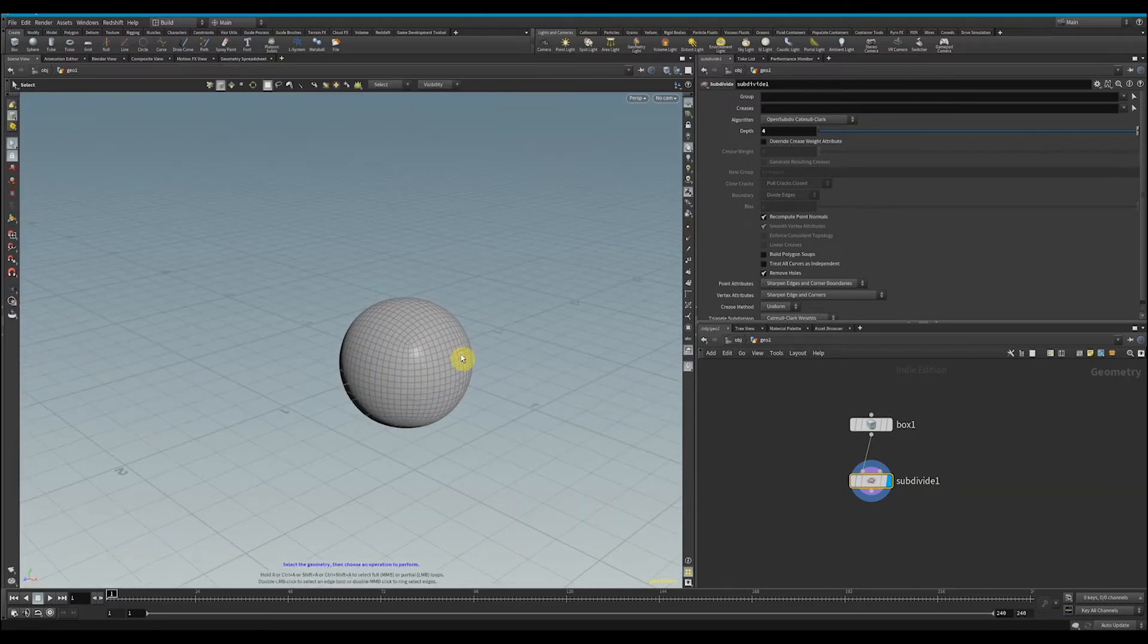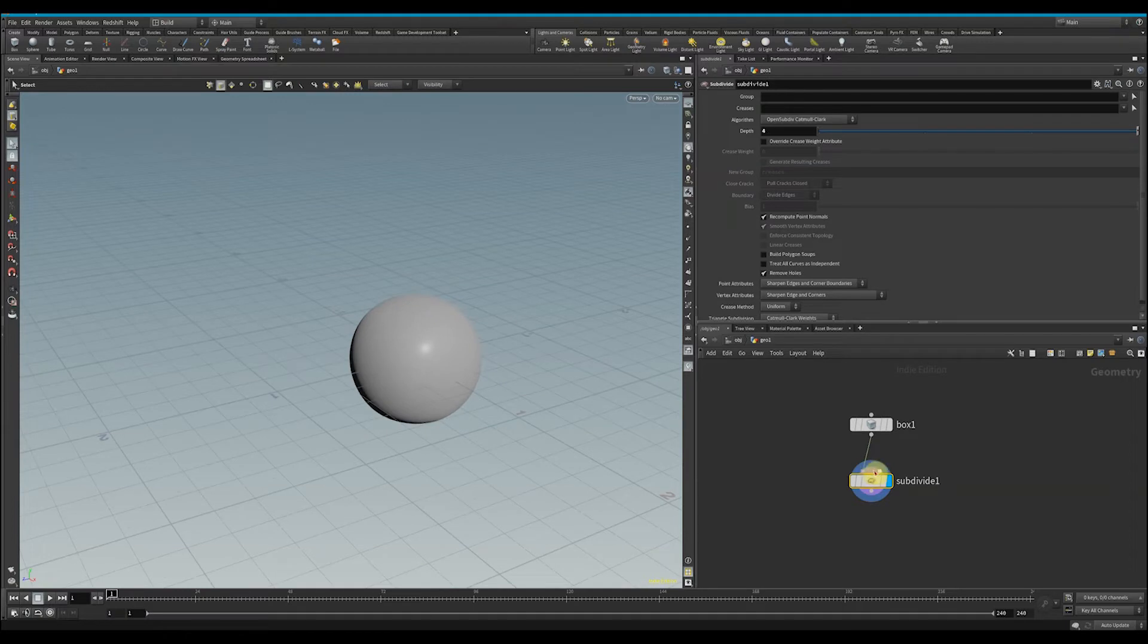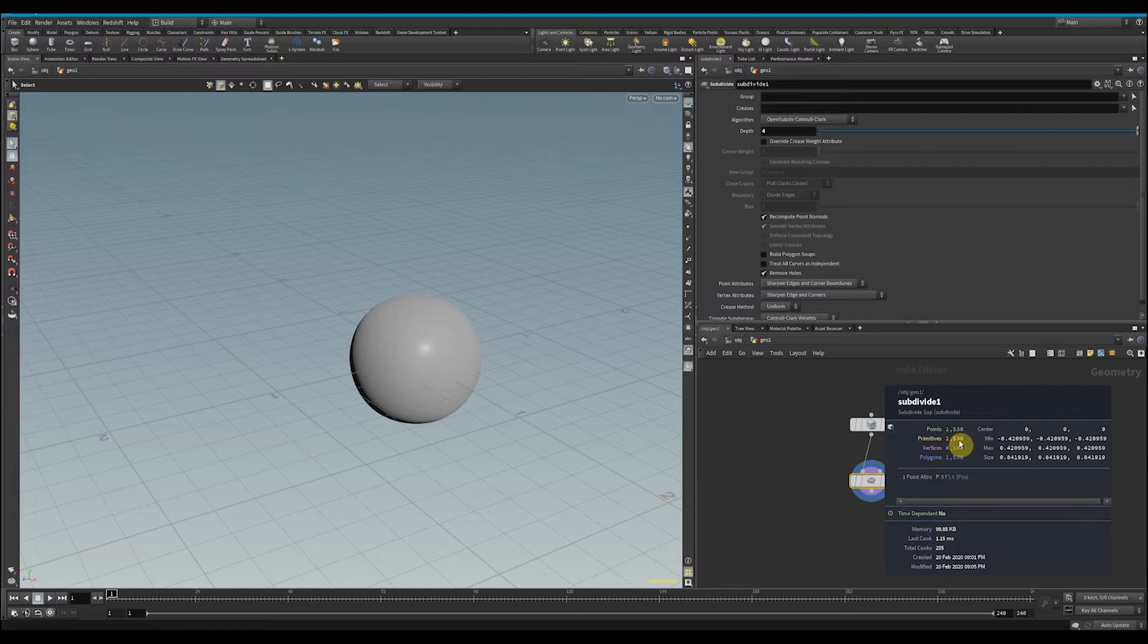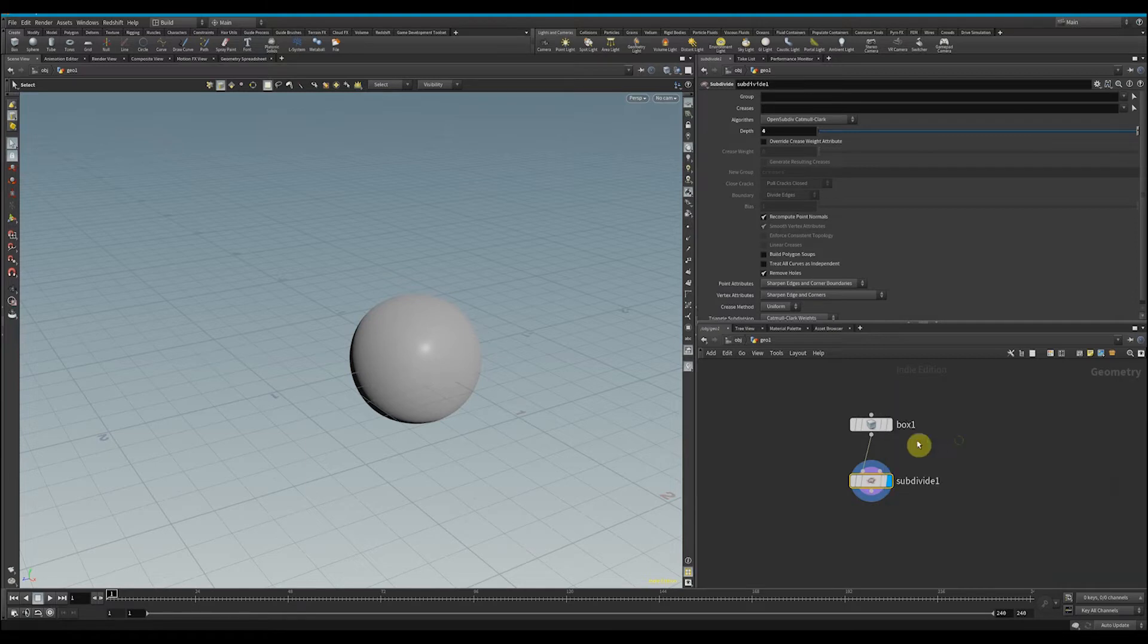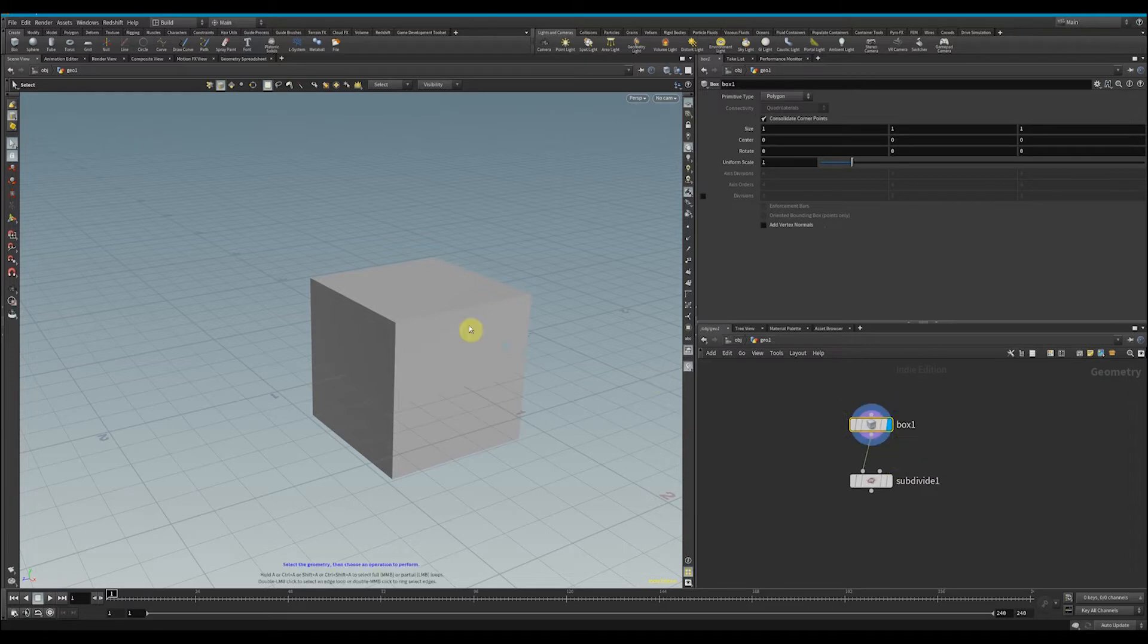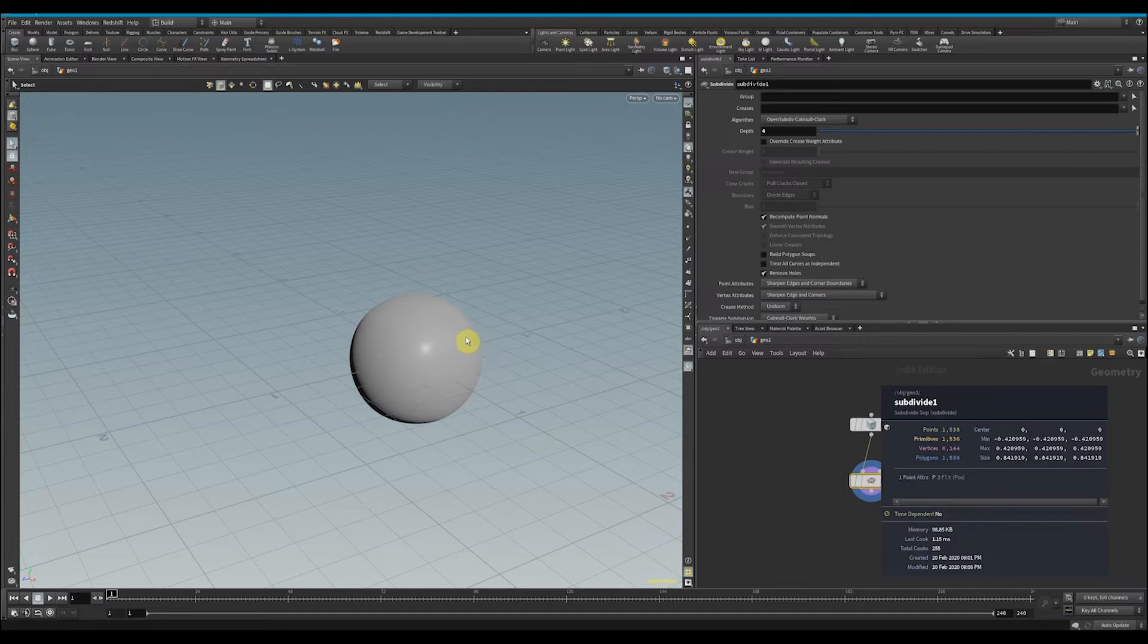a lot more like a circle. But we see here it's now got 1,536 primitives, whereas this box only had six. So how can we get this box to render like this circle